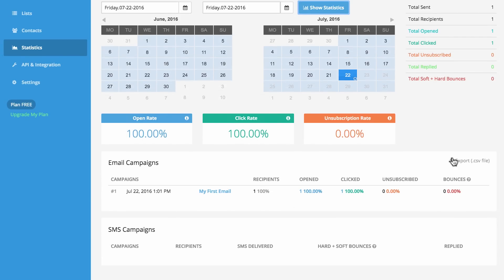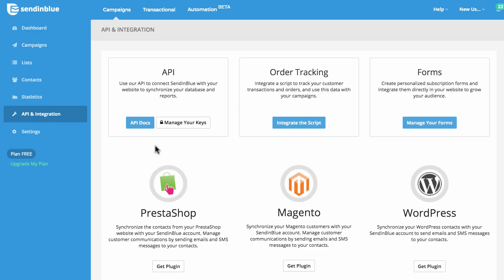Click to export a CSV file to analyze your data in another program. On the API and Integrations tab, you can get quick access to documentation and create new API keys. You can also create subscription forms to grow your contact list. Finally, you can connect your website's e-commerce tools or CMS.